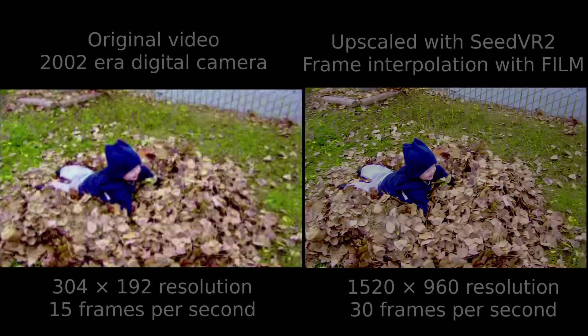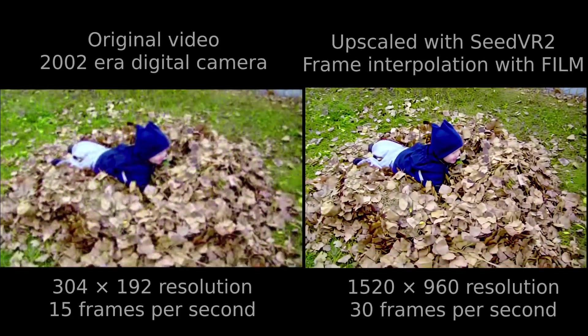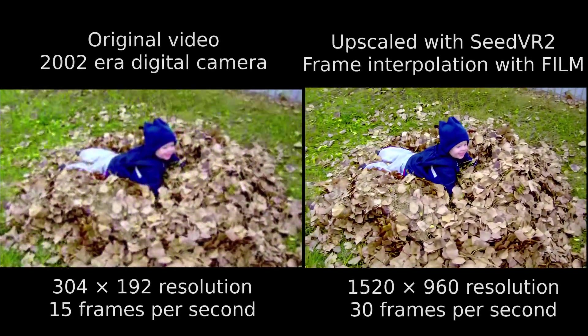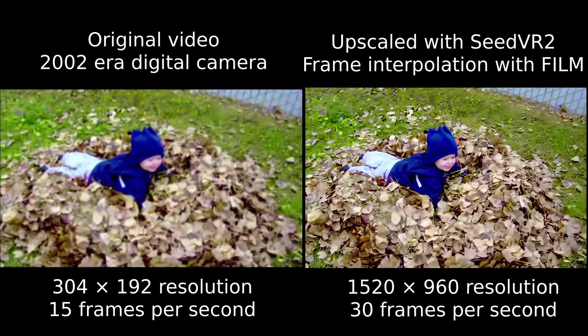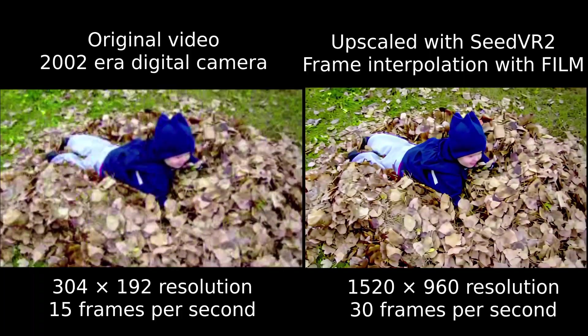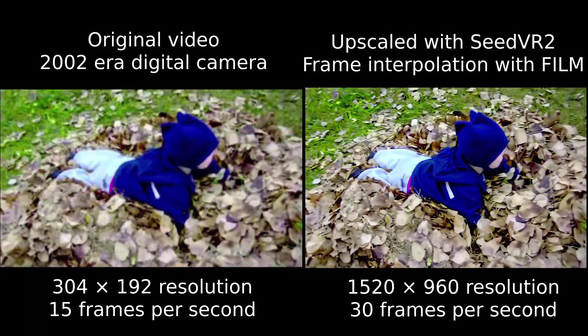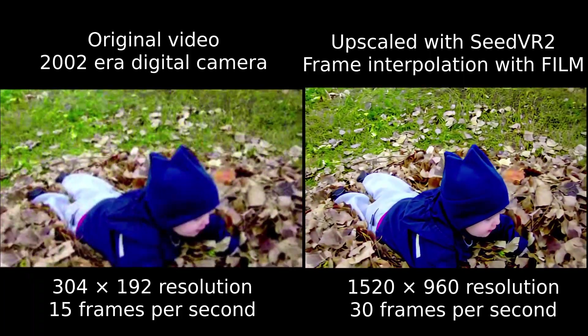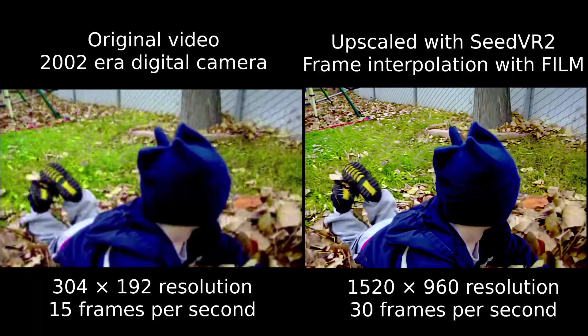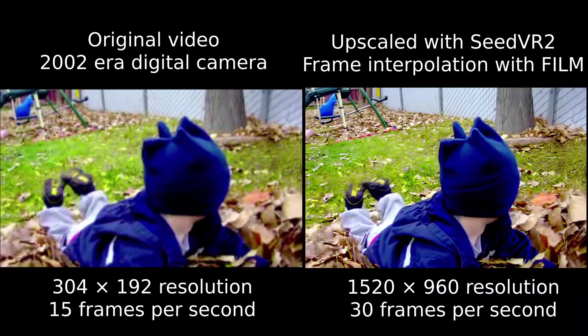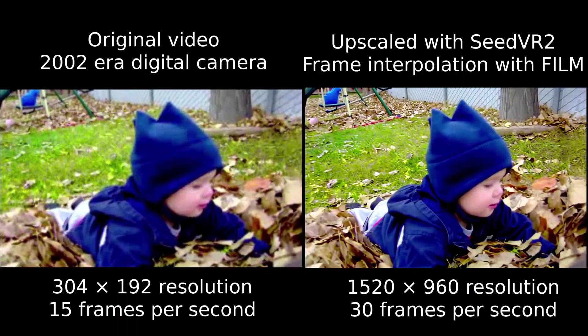In this video, I'll show how to use Comfy UI to upscale an old home video using the Seed VR2 video upscaler and also use the film VFI model to increase the frame rate via frame interpolation.